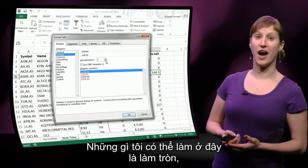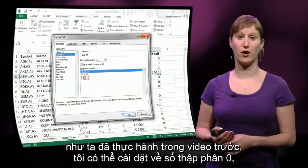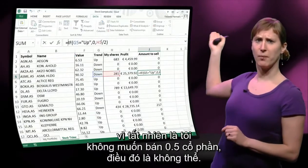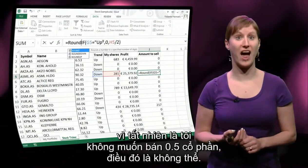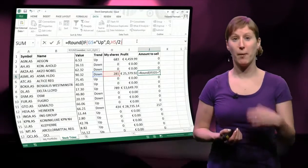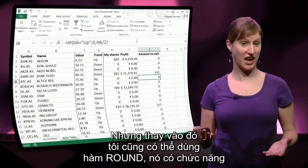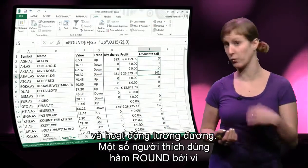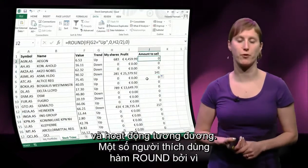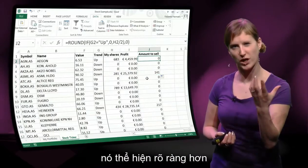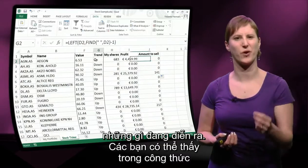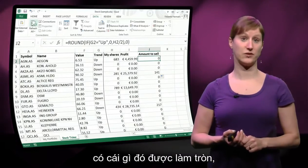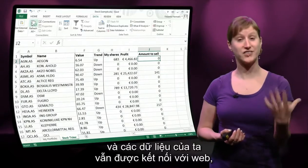What I can do now is round the result, as we've done in a previous video — I could set it to zero decimals, because I don't want to sell half a share; that's not possible. But what I could also do instead is use the ROUND function. It has the same effect, but some people prefer it because it's more clear in the formula that something is being rounded.